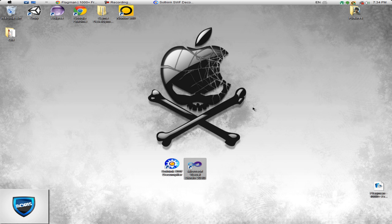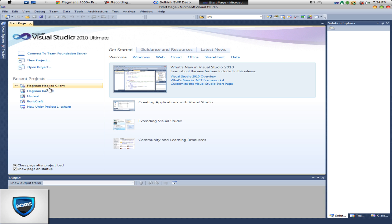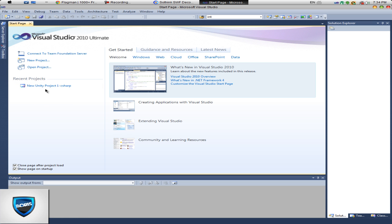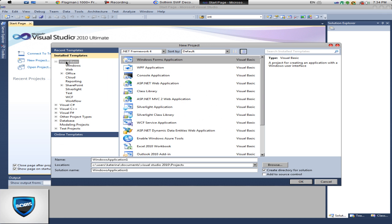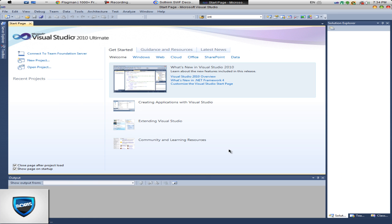Let's run Visual Studio 2010. We're gonna create a new project — Visual Basic, Windows Forms Application. Call this 'Flagman VIP' since our game is called Flag Man.